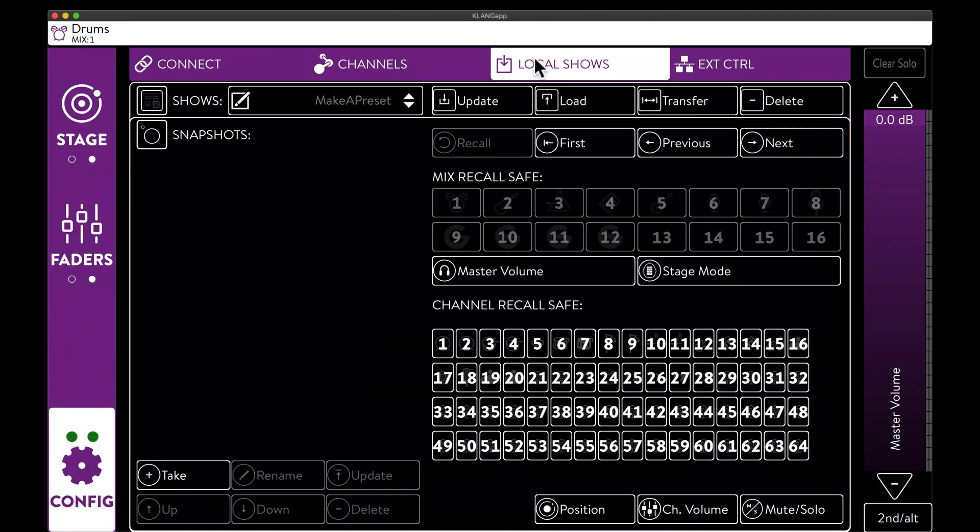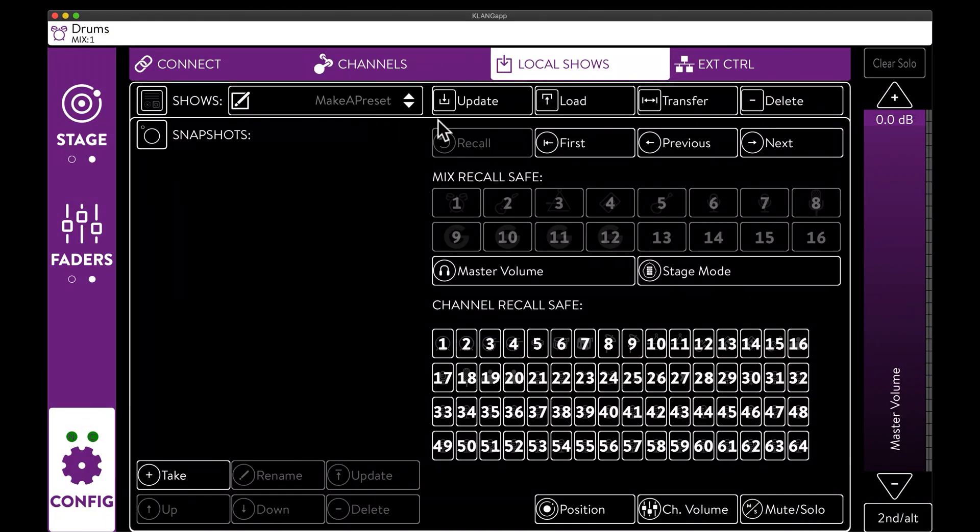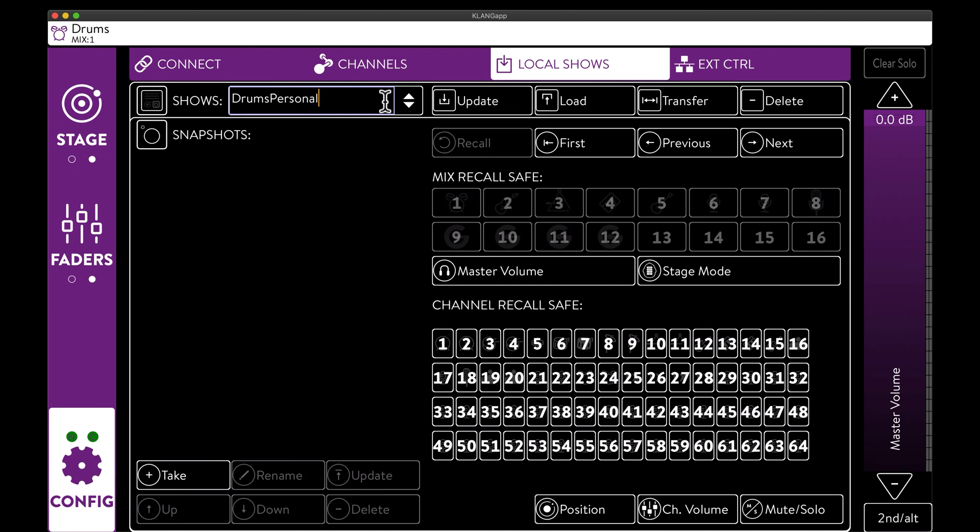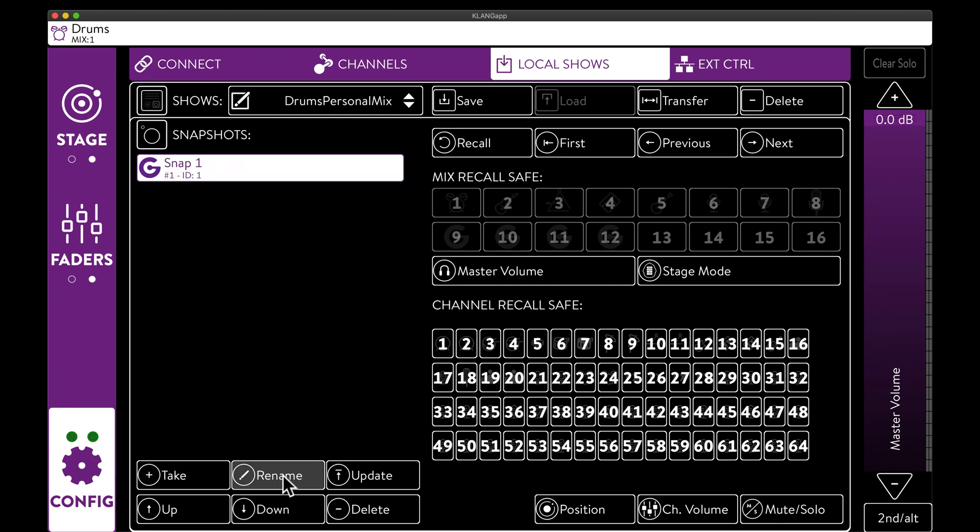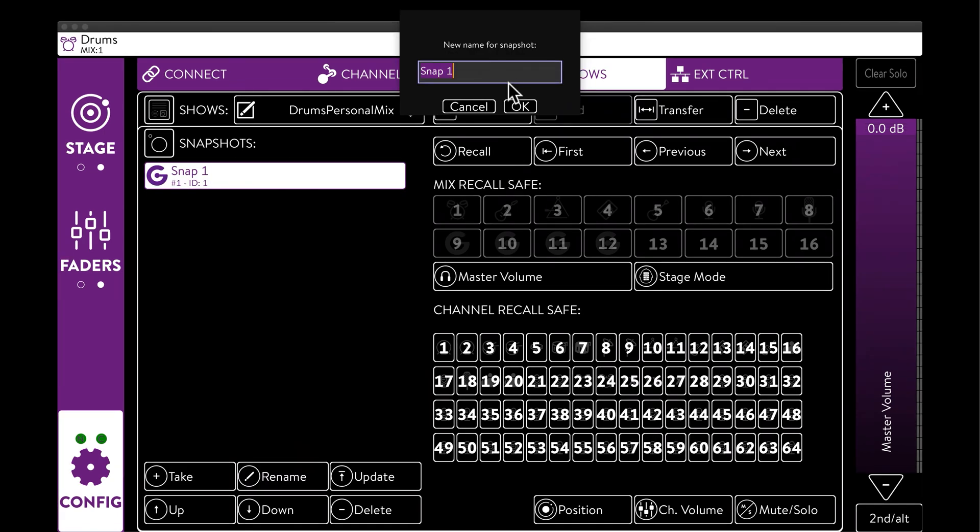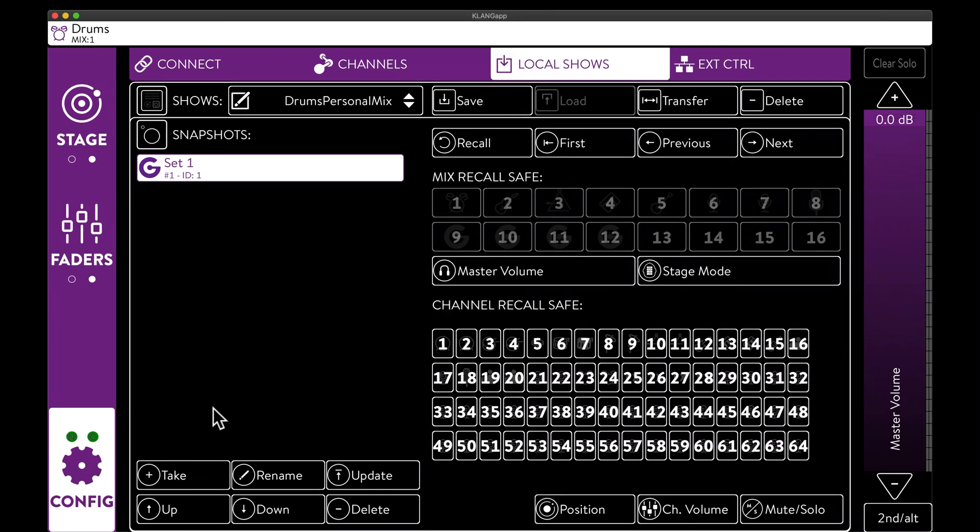Also, local shows can be stored and recalled locally on the tablet. Each local show can contain several snapshots for different levels, positions, mutes and solos between sets.